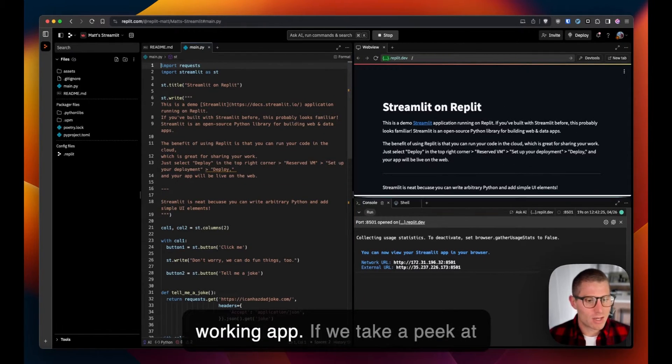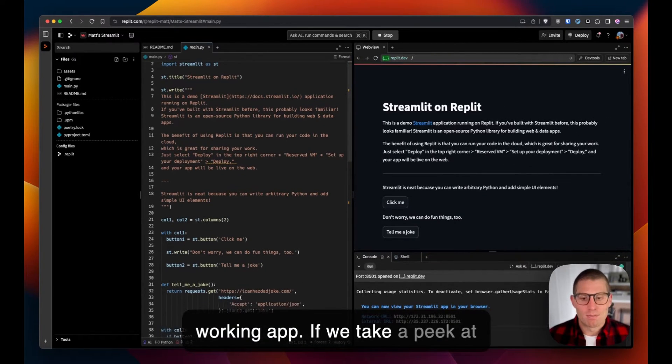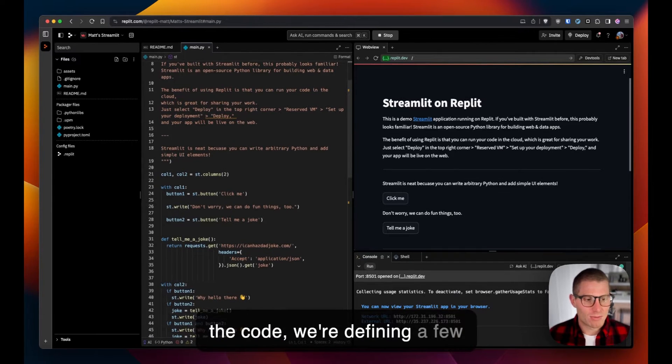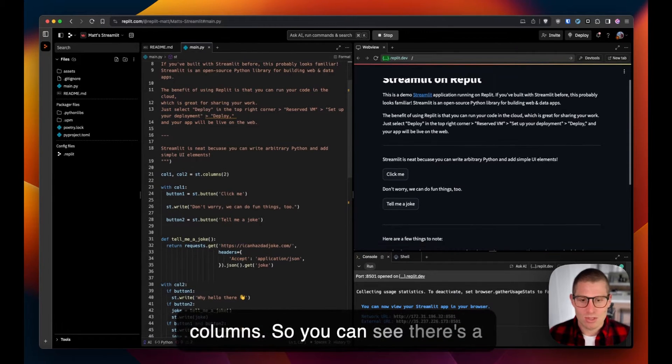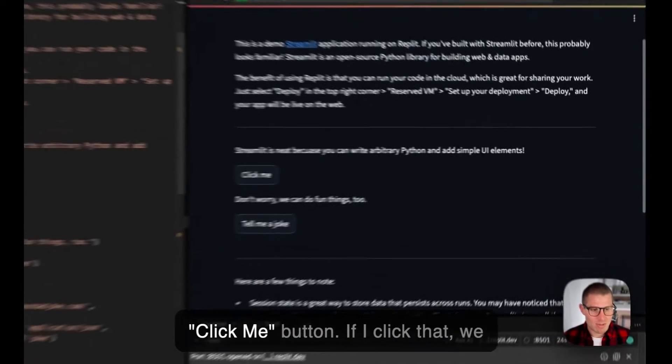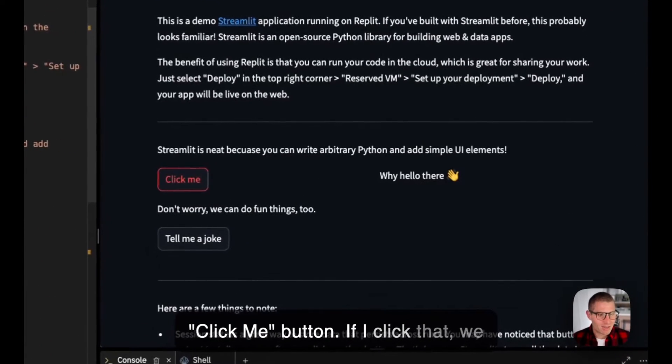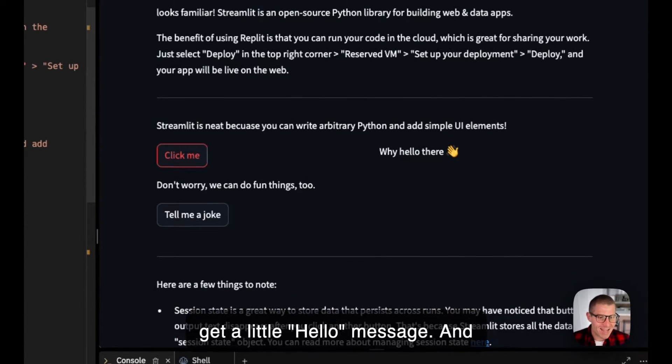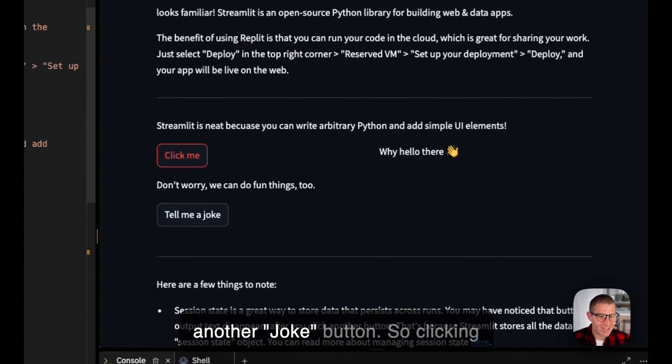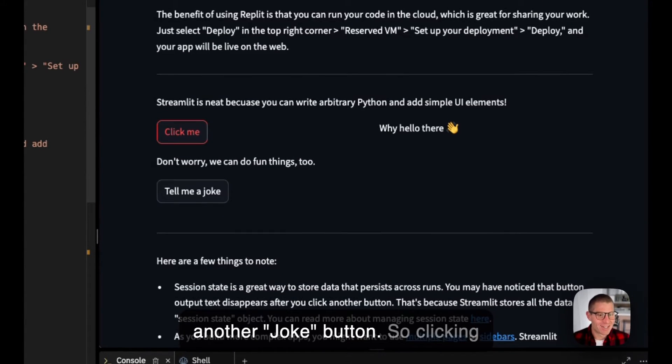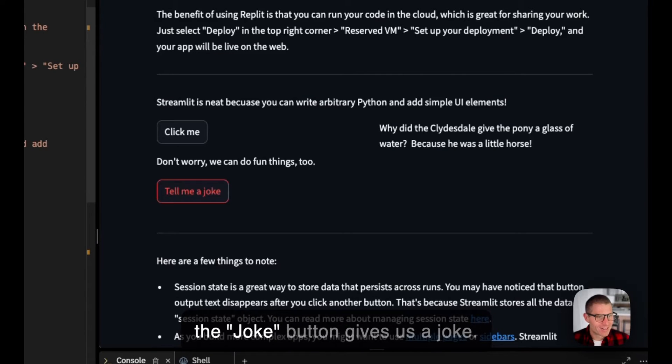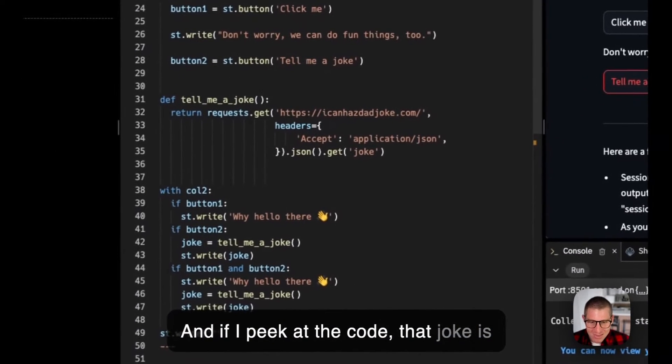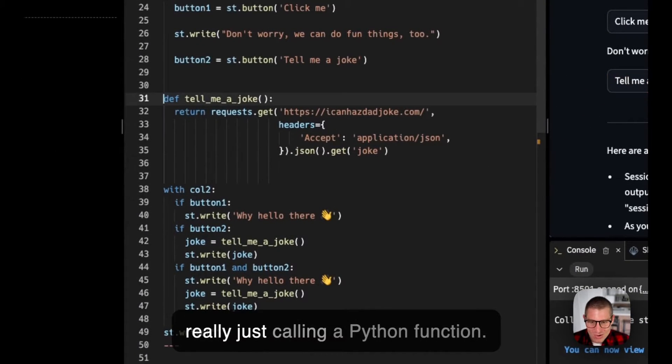So this is in fact a working app. If we take a peek at the code, we're defining a few columns. You can see there's a click me button—if I click that we get a little hello message—and another joke button. So clicking the joke button gives us a joke.